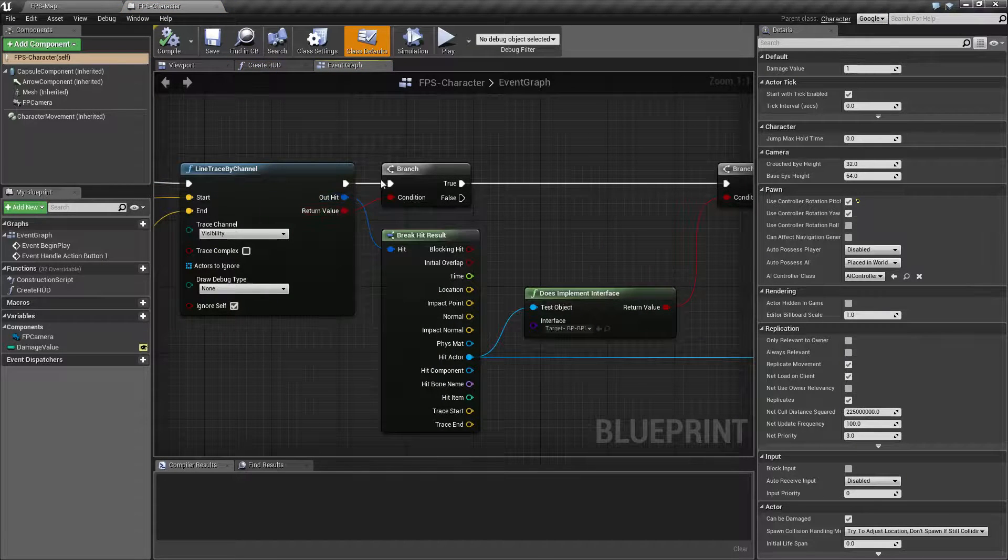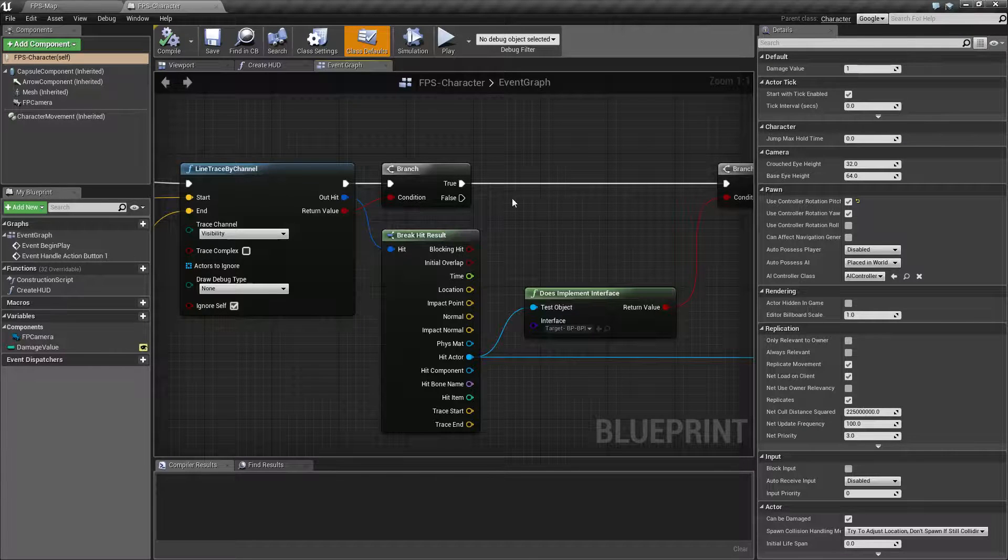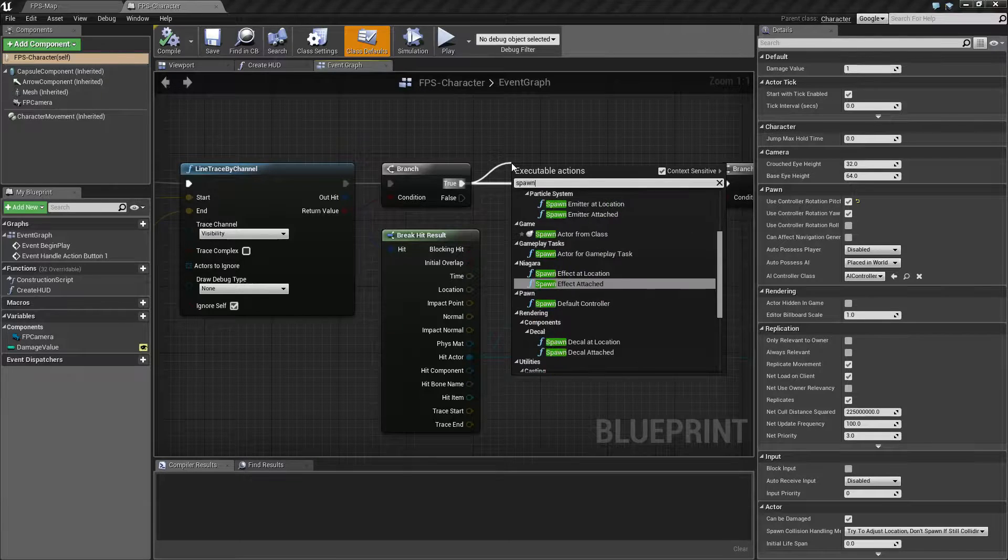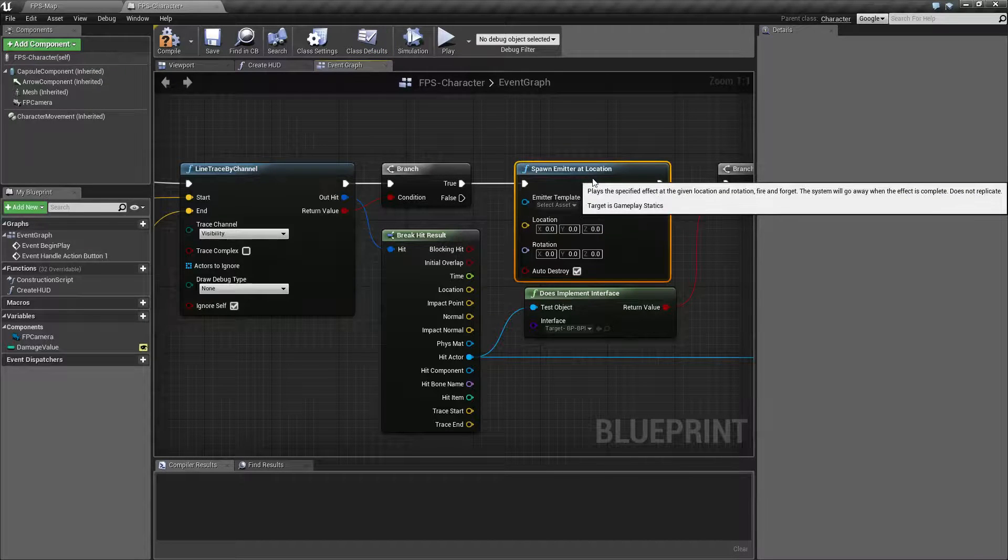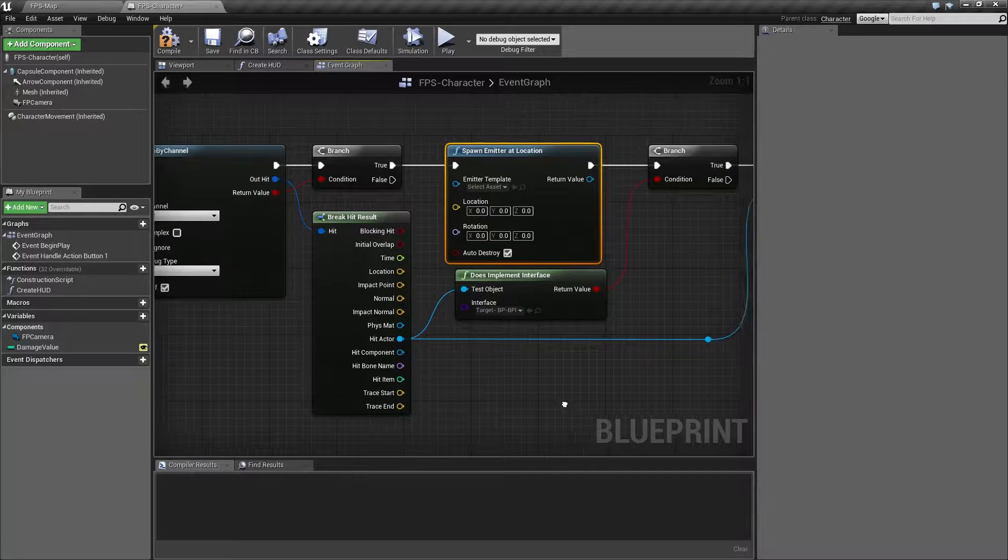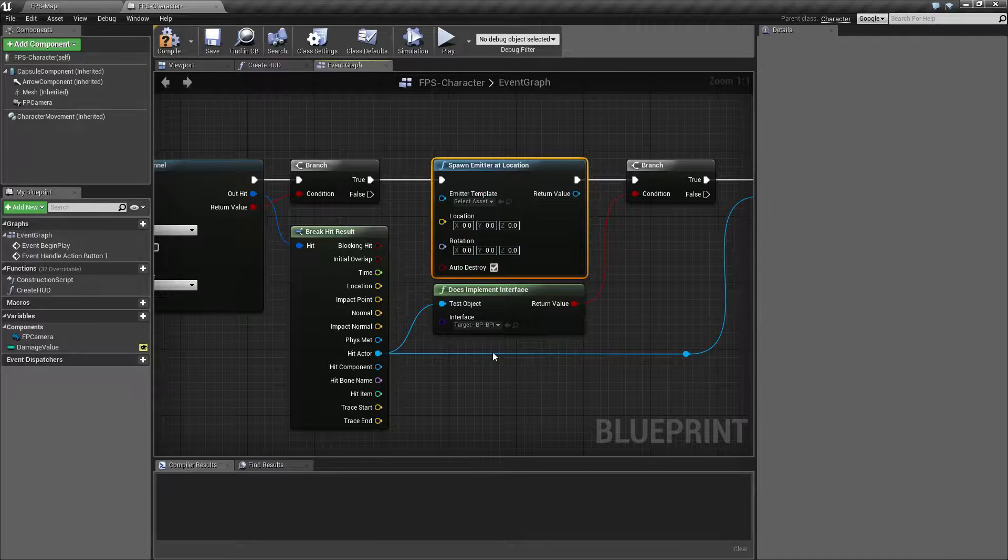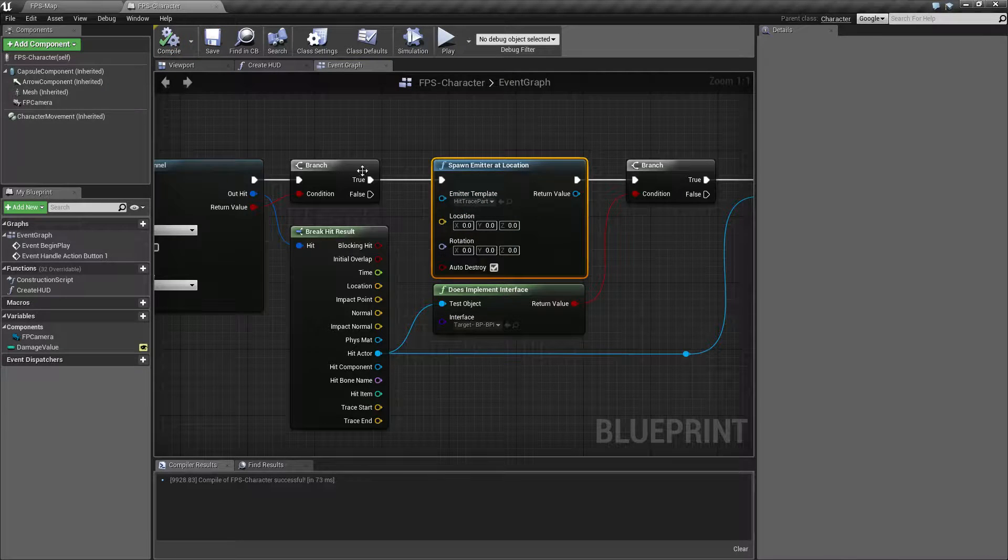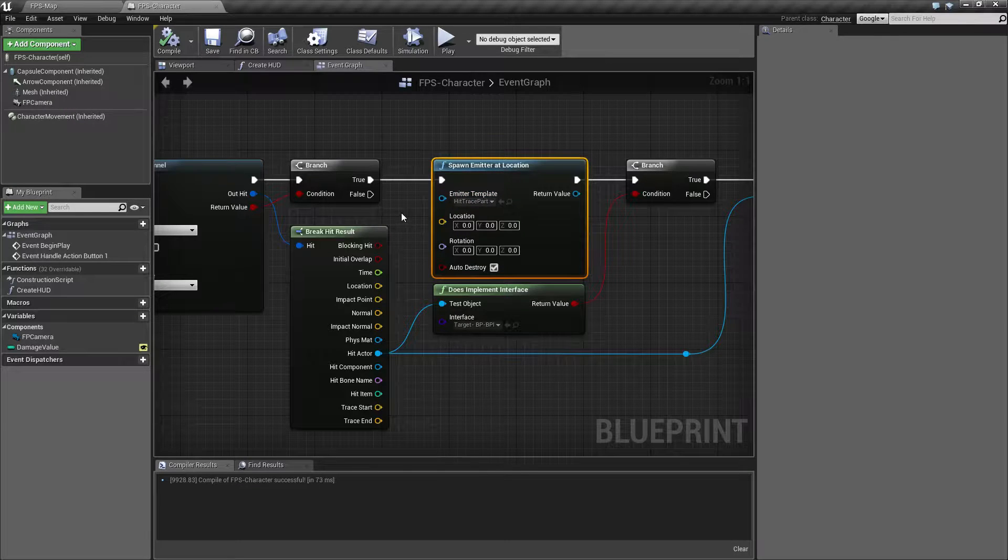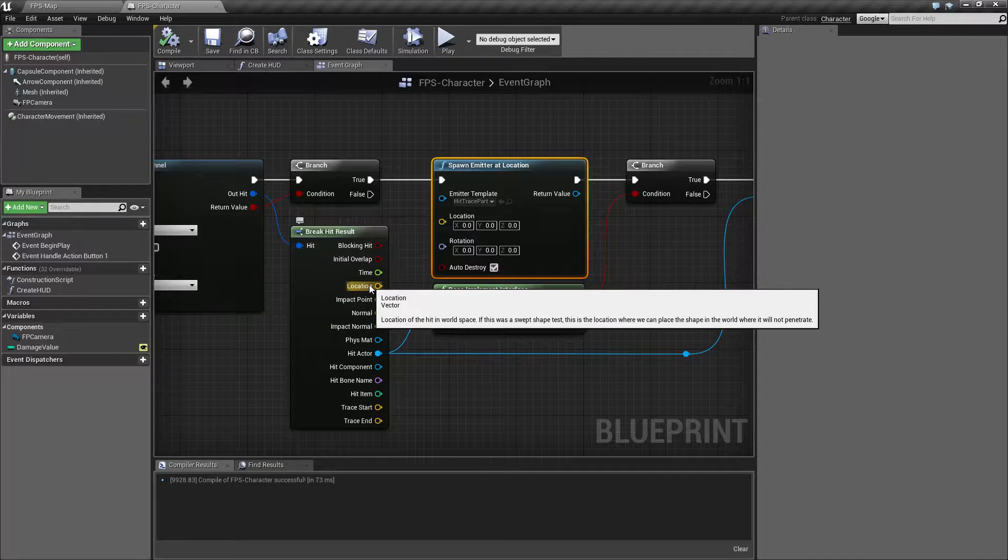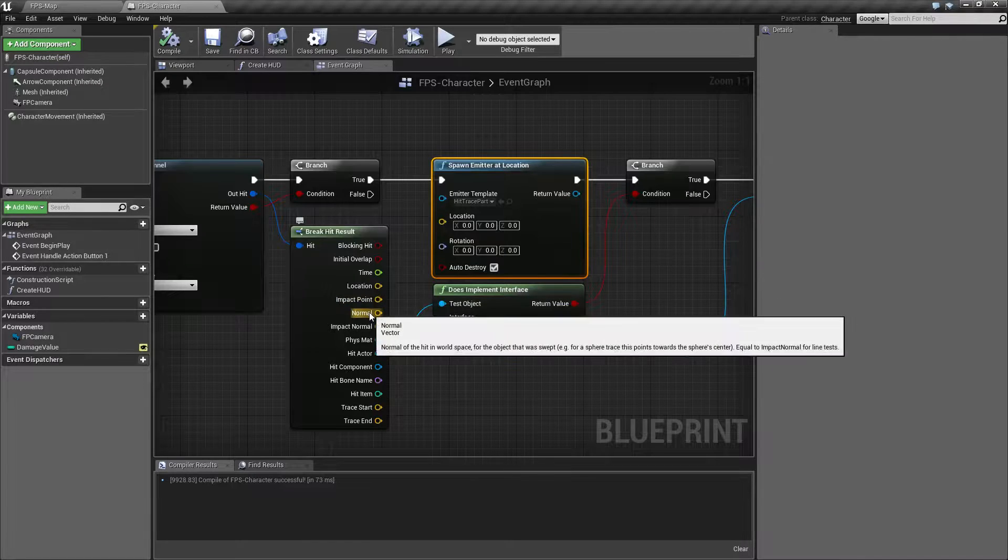Let's spawn the particle after we hit something. Drag off and we'll do spawn emitter at location. Let's change our emitter template to our particle, and now we'll spawn this particle after we hit something.